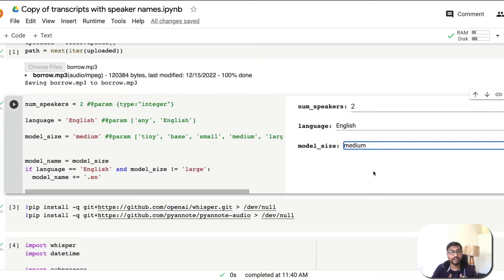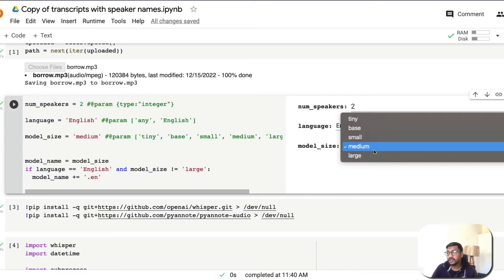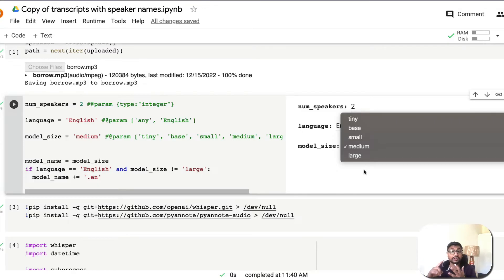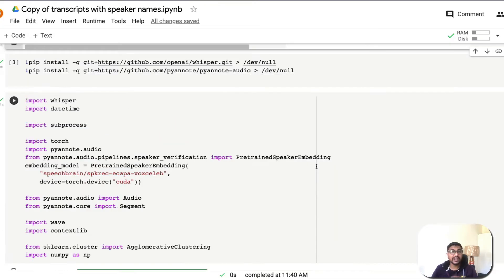For model size, the medium model is used by default. This is a trade-off between accuracy and processing time. The tiny model processes very quickly but has a higher error rate. The large model is the most accurate but requires significantly more computation and time. Based on your use case, GPU resources, and time constraints, select the appropriate model. I have selected medium.